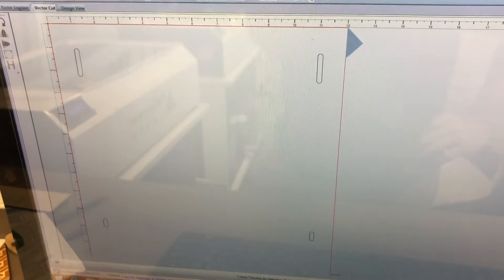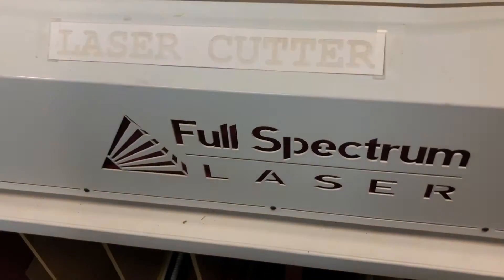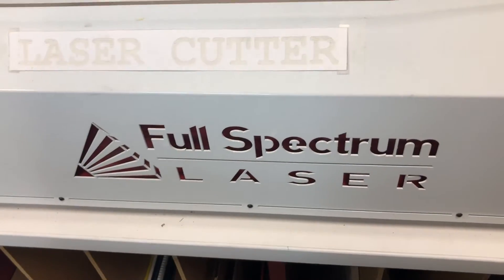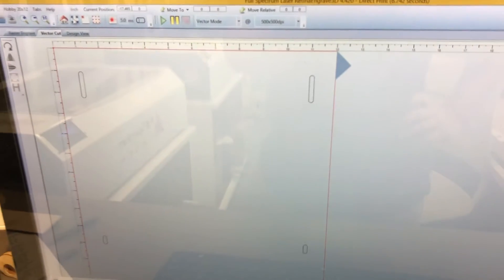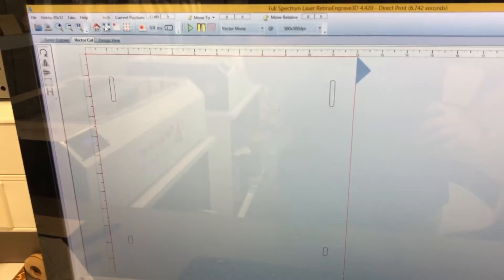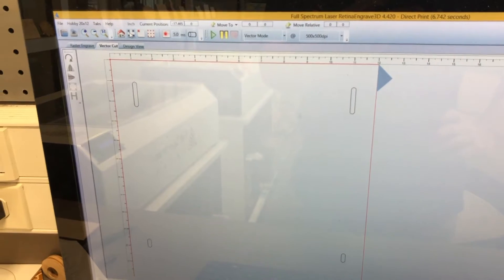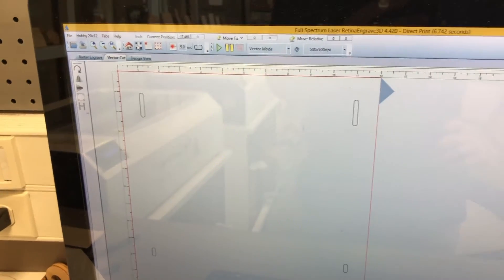Okay, so I am going to be using our full spectrum laser here and so I need to go from Adobe Illustrator into the Retina Engrave software.